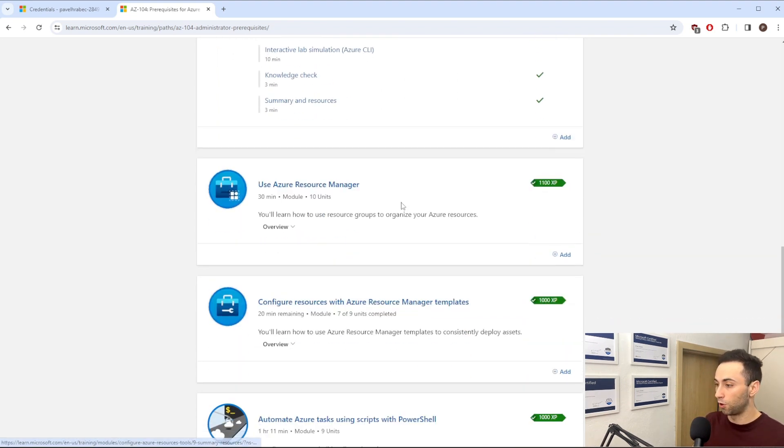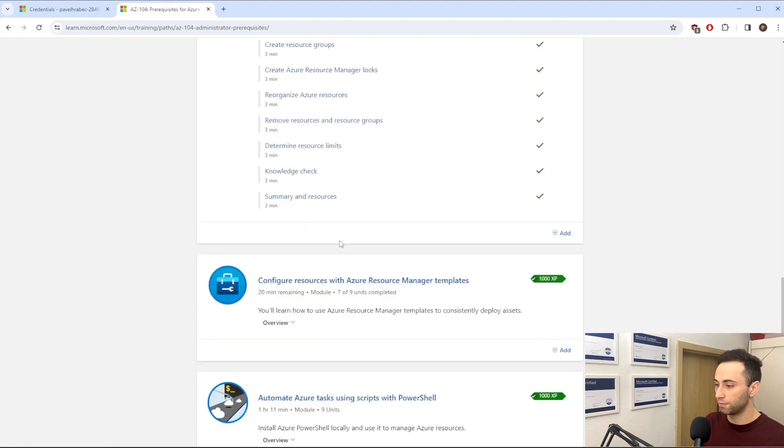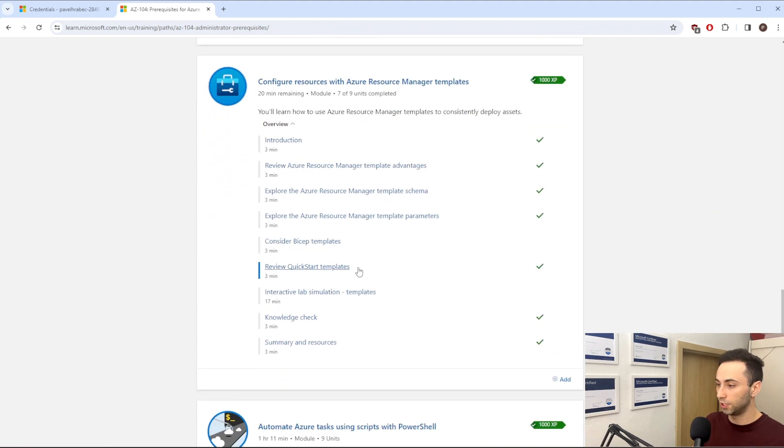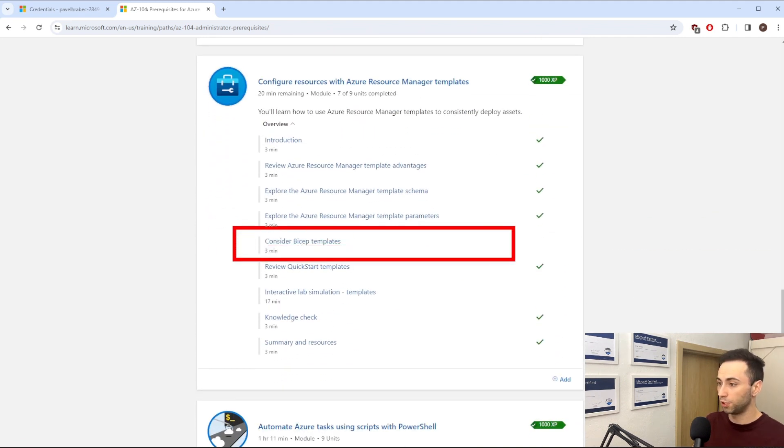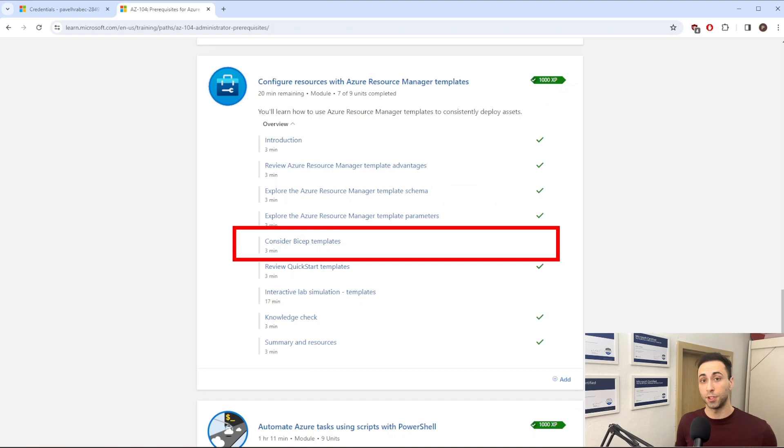Or if I select Resource Manager, okay, this one I have everything completed. But here, for example, is Consider Bicep Template. So I assume in the past the examination didn't really talk much about bicep.